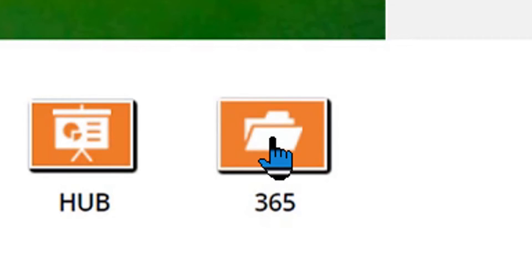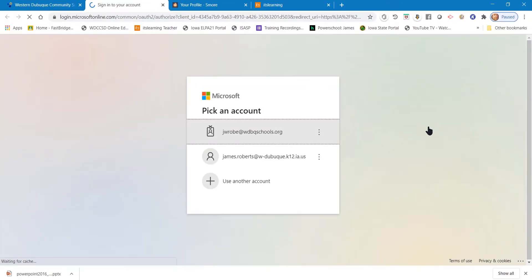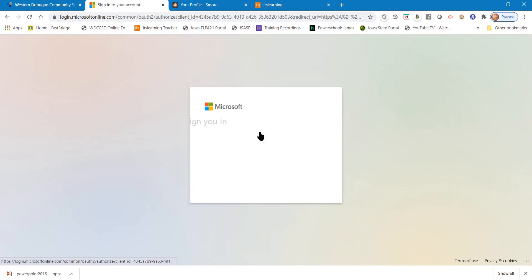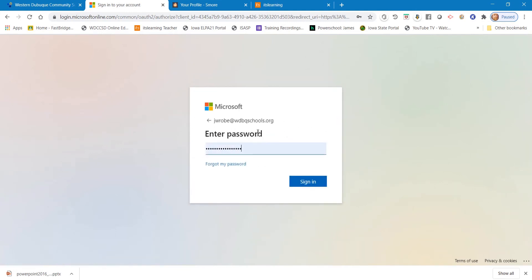If you've logged in at school into your account on the school's computer it will probably go immediately to your dashboard, but if you're at home or in another location you may have to enter your username and password. The username that you're going to use is your username at wdbqschools.org. Don't forget that at wdbqschools.org. Then enter your password and click sign in.